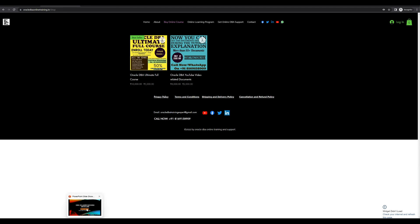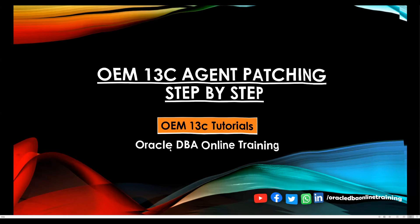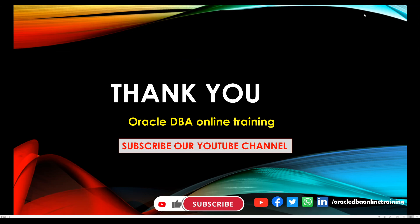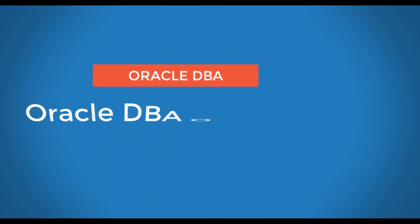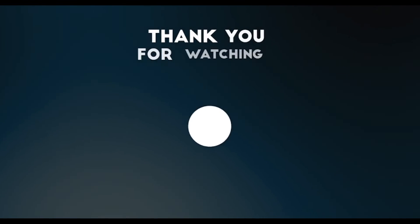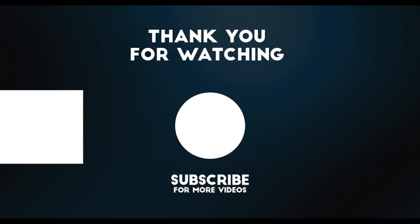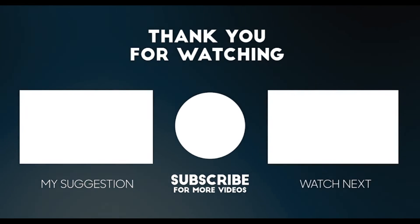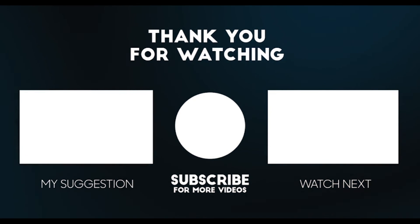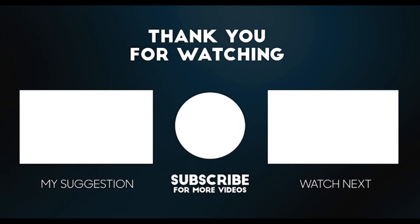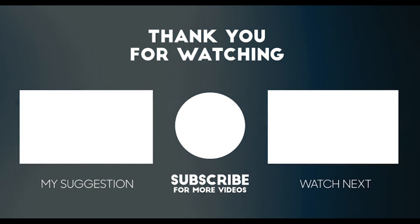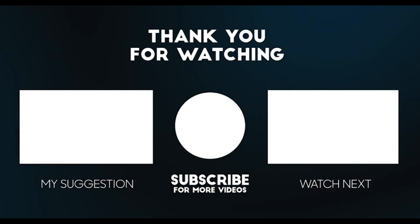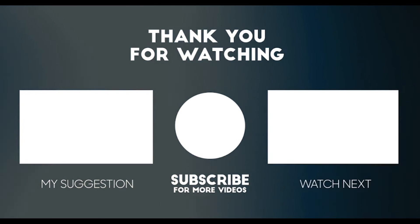Let's stop this session here, and we will meet in the next tutorial. I hope it is helpful. Thanks for watching this tutorial. Have a good day.